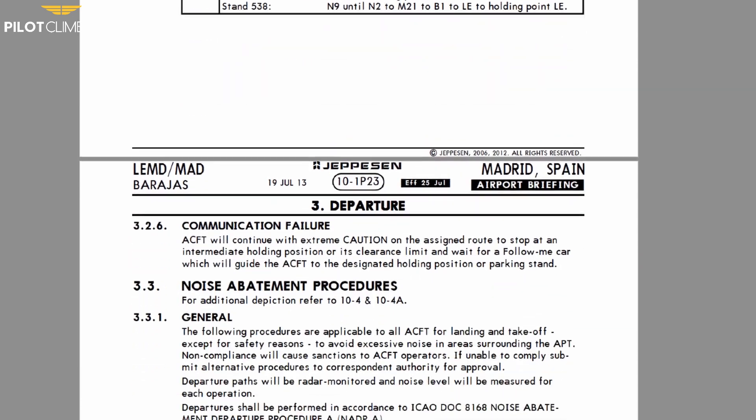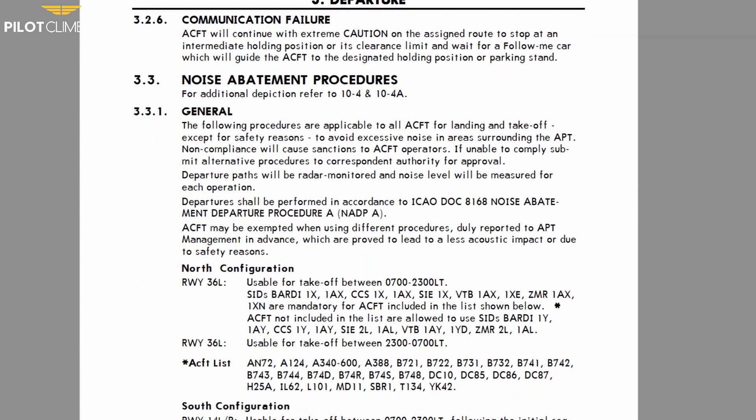In order to make sure that you comply with the restrictions of that specific airport, you need to study the AOI section of that airport. In that AOI section, you're going to find the information regarding the Noise Abatement, so you need to check the Noise Abatement part of the Departure section, and it will tell you which Noise Abatement Departure Procedure you should follow.